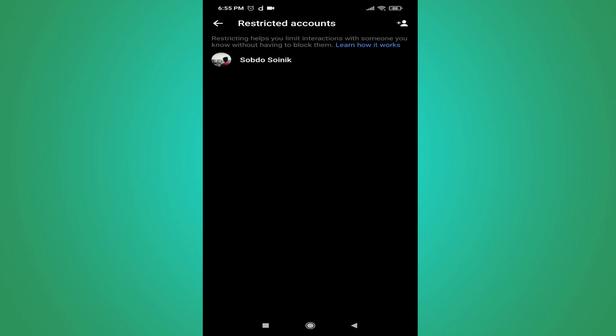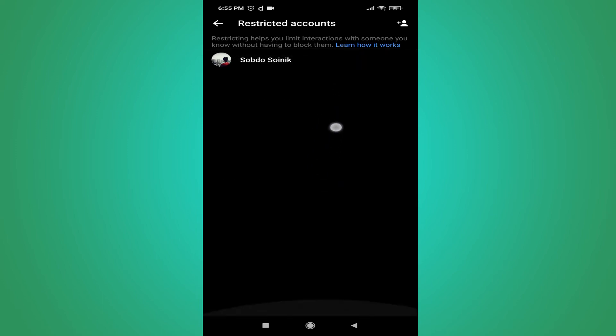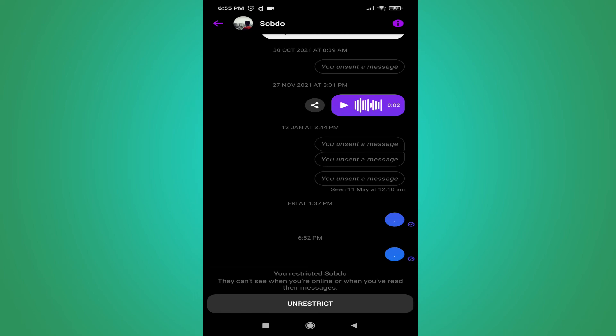Here you will find all the people you have restricted. Whether you've restricted one, three, five, or ten people, they will all appear here under Restricted Accounts. To unrestrict someone, just tap on their profile.